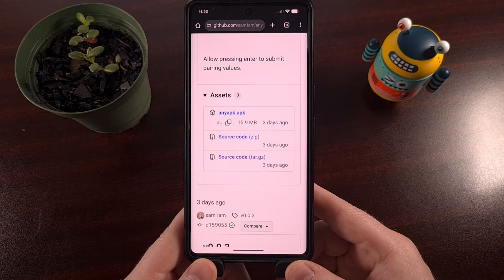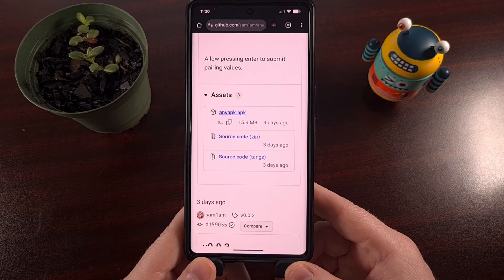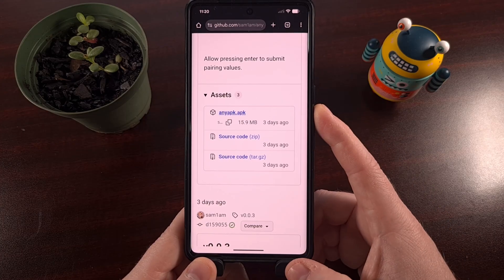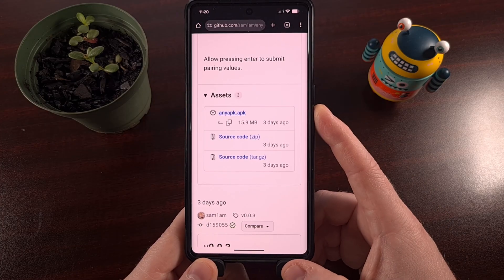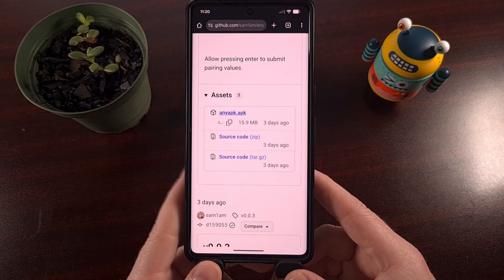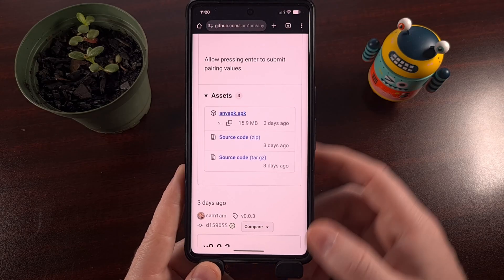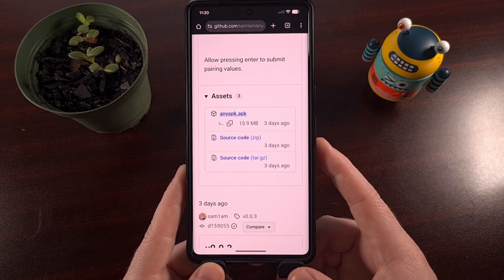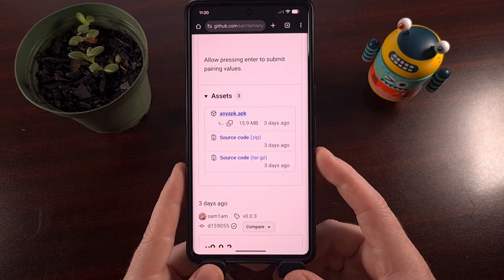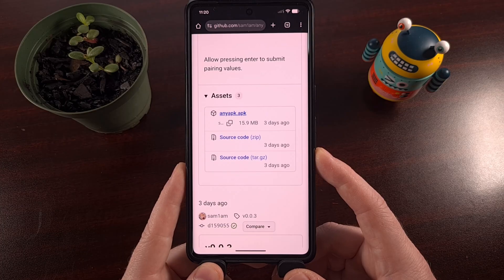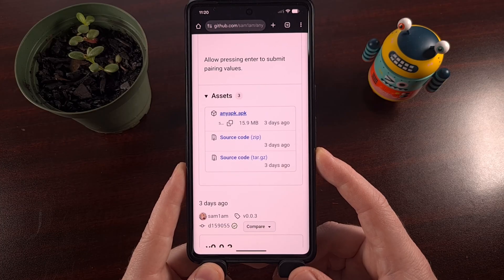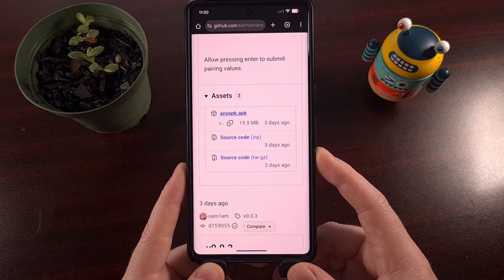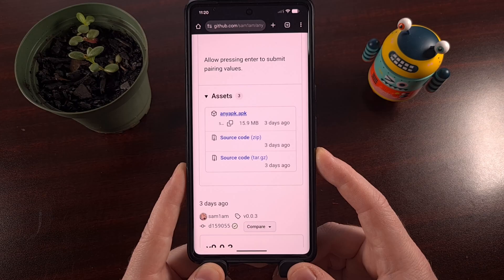Check out the releases page for this project to find the latest version of the APK file. After it has been downloaded, you can tap on that notification that it creates or find the APK file within your favorite file management app and then launch it from there.